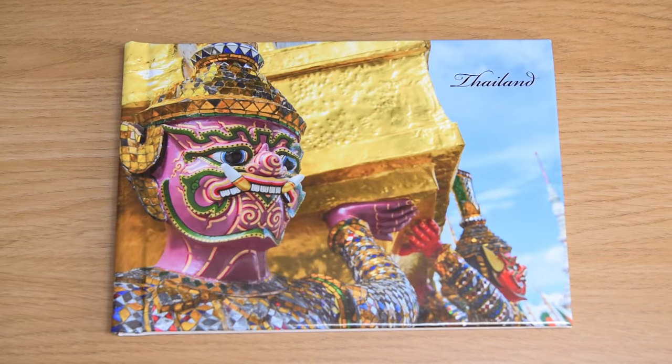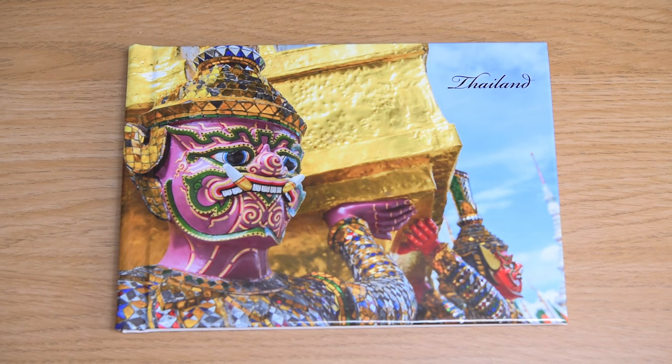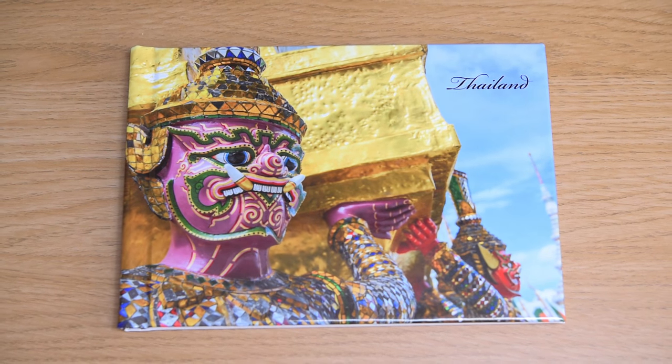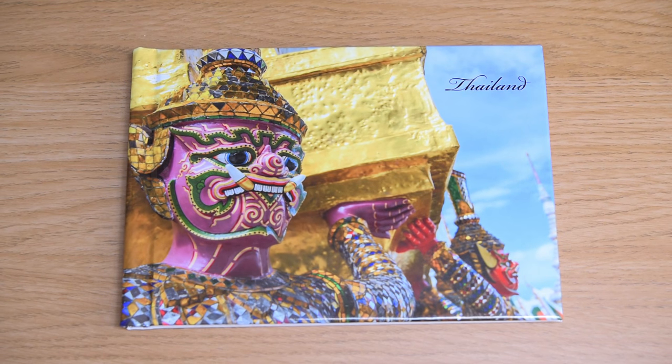And if you're happy with the result, you can easily order additional copies without having to start from scratch. For more information on the service, and to create your own HD book, visit wexphotographic.com.